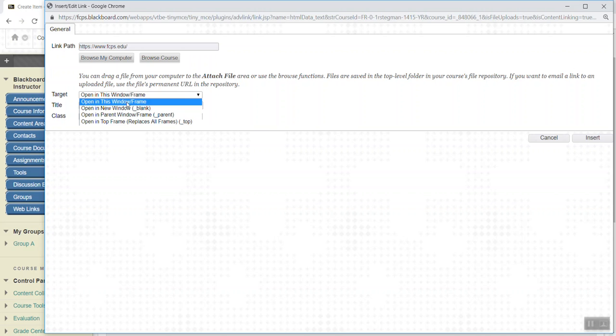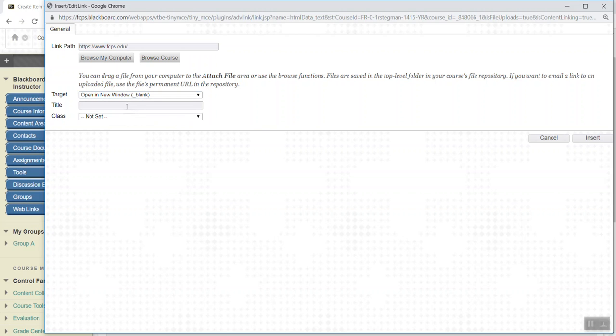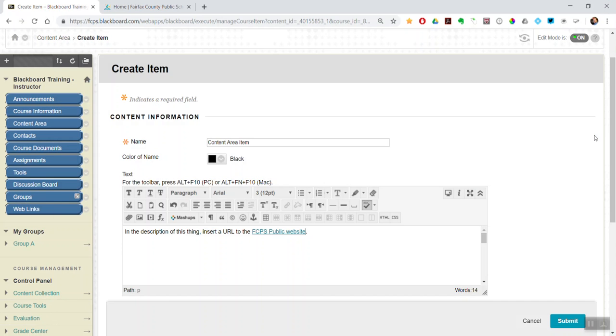And then I choose open in a new window. Give it a title of FCPS public website. Then insert. That has become a hyperlink.